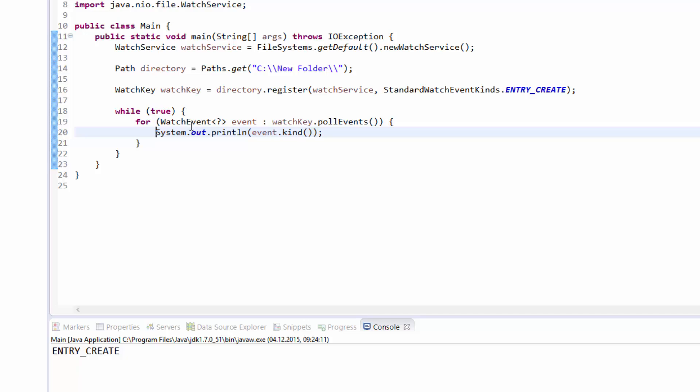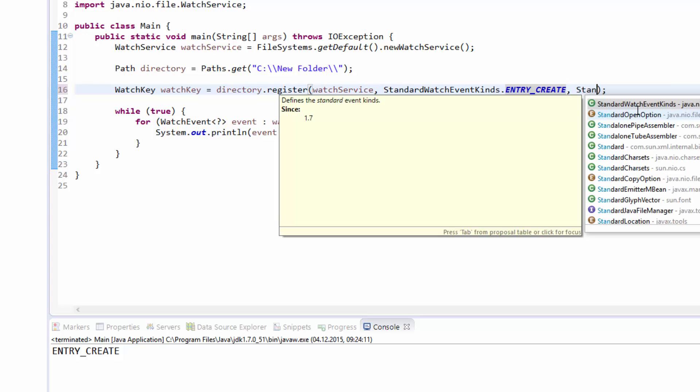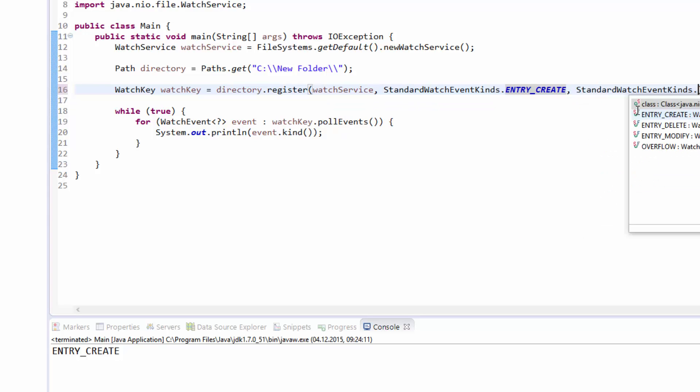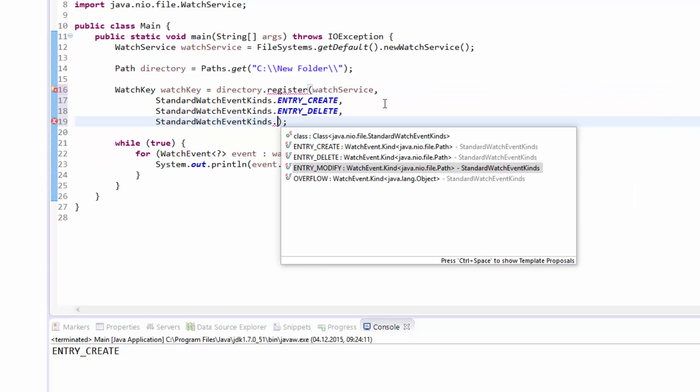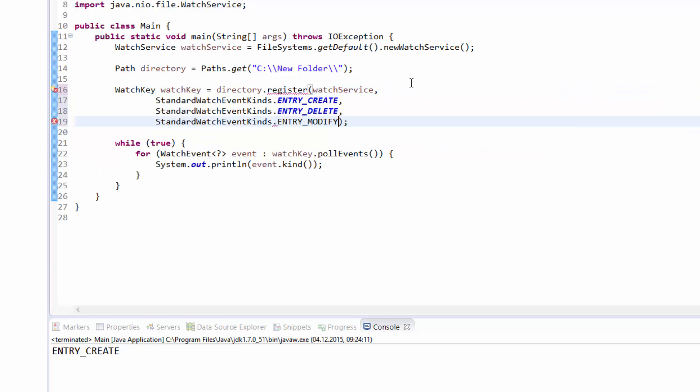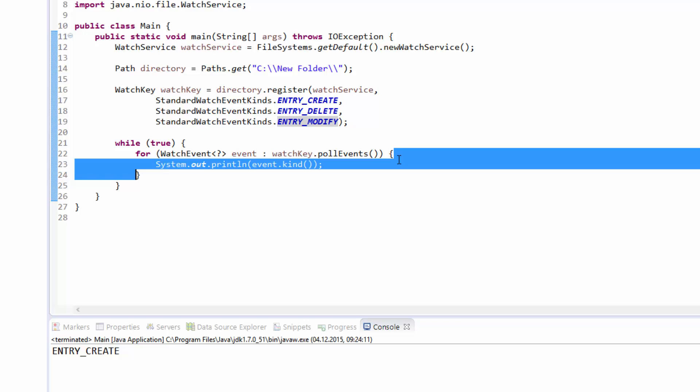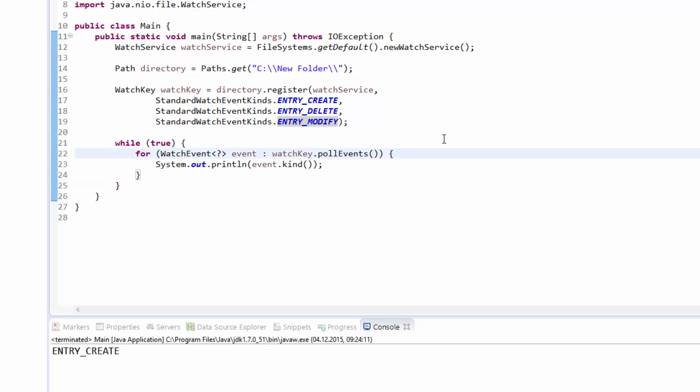I will terminate the application and we will now subscribe to multiple event types. You can simply put in additional events you want to listen to here. I will put in all three important events so we get every change on this folder in our application. If we now execute this and I will change something in this document we created...